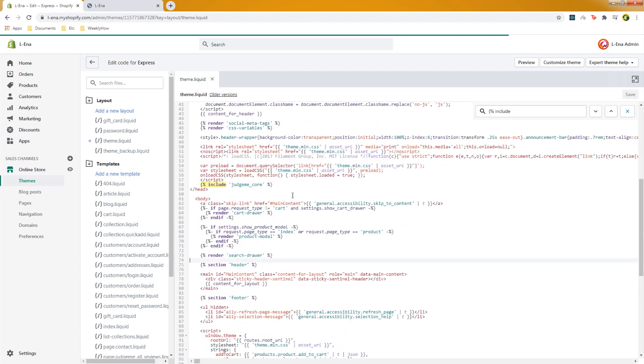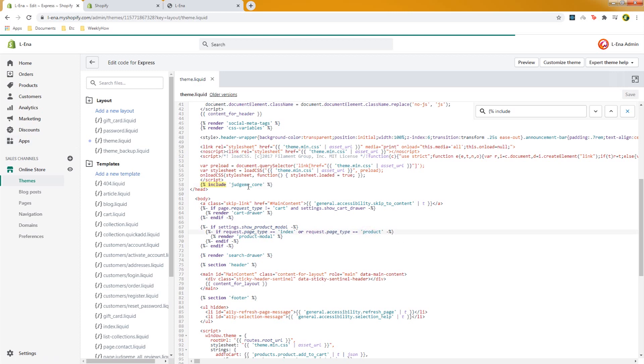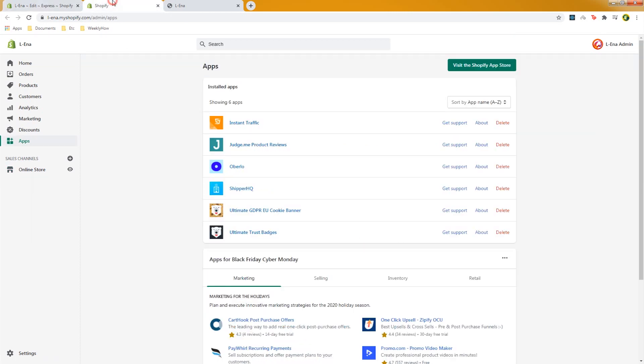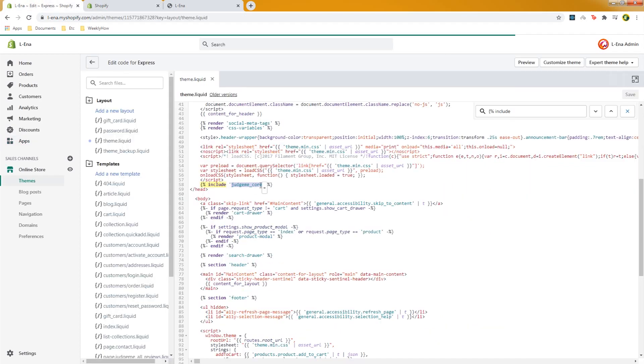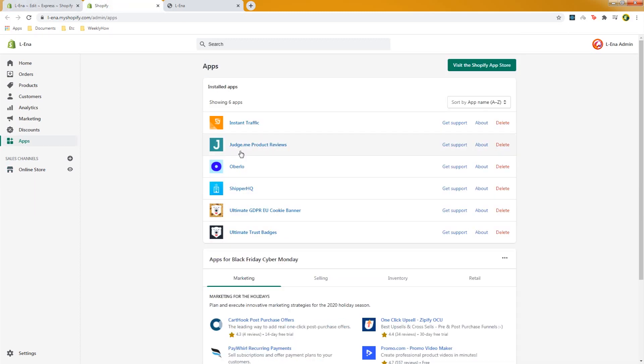Now the next step is to check if this file is actually being used by Shopify app or not. So let's open our apps page and then remember that this is called judge.me core and if we open our apps page let's look for judge.me and as you can see here there is a judge.me product reviews app. So there's a possibility that this file being referenced in our theme.liquid file is being used by judge.me product reviews.